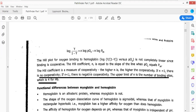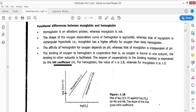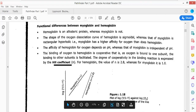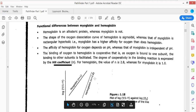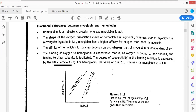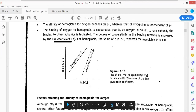For myoglobin, the Hill's coefficient N = 1, indicating no cooperativity — each oxygen molecule binds independently in the same amount of time. For hemoglobin, N = 2.8, indicating positive cooperativity. When one hemoglobin subunit binds oxygen in 10 seconds, the second binds in 10/2.8 seconds, the third even faster — so binding time is drastically reduced with each successive oxygen molecule.